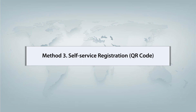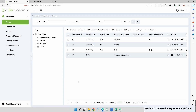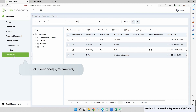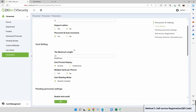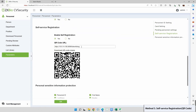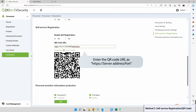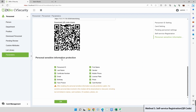Method 3: Self Service Registration QR Code. Click on Person, then navigate to Parameters. Scroll down and enter the QR code URL as https://[server address]:[port]. Click OK.